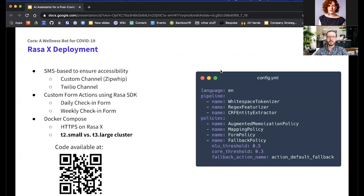This allowed us to train and run the models on a t2.small cluster, whereas embedding-based models require t3.medium or t3.large clusters to train and run. We deployed this cluster using Docker Compose and included HTTPS for privacy by modifying the Nginx server. All code for this project is available at the repository link and includes additional symptom-tracking functionality as well.